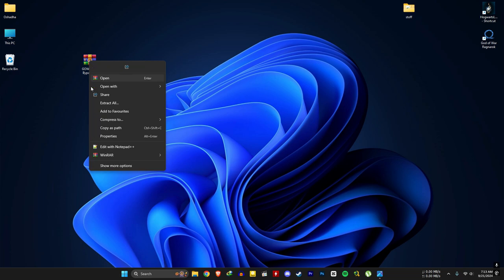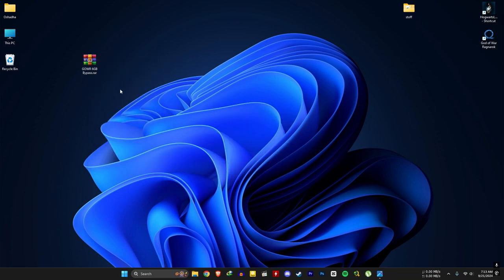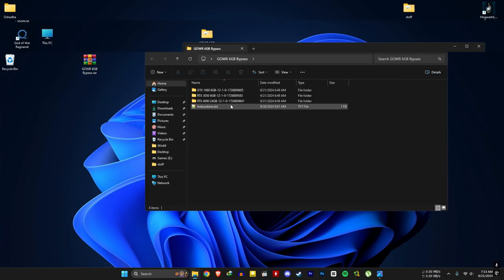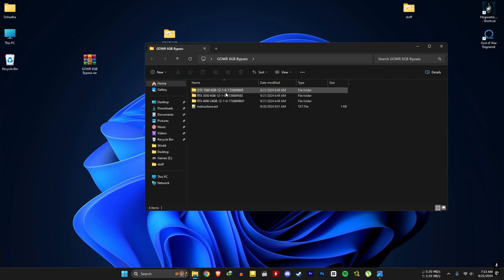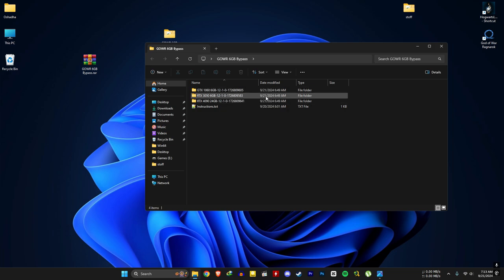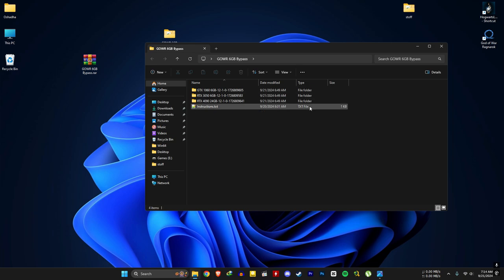Download this file using the link in the description and extract it. You can use any of these files. For example, if you put RTX 4090 file in the game files, the game will think you're running the game on an RTX 4090 card, but it will not give you extra performance or RTX 4090 features. This is just a spoof.